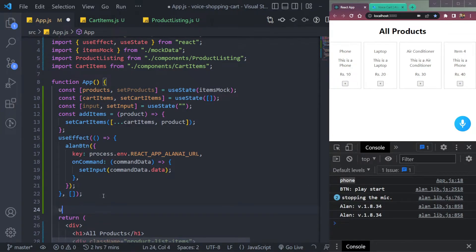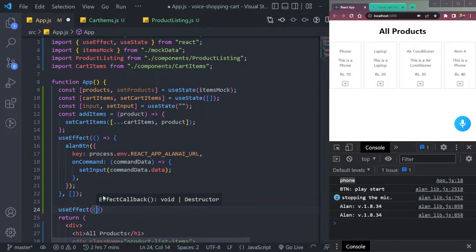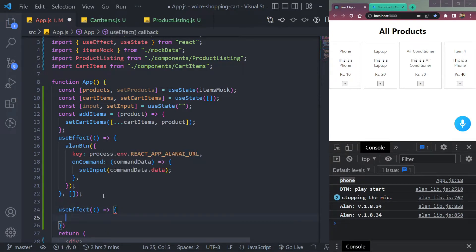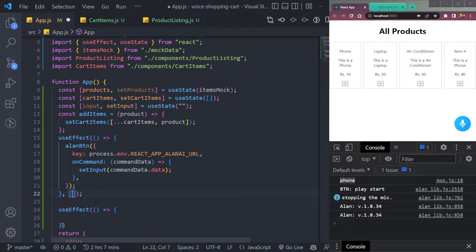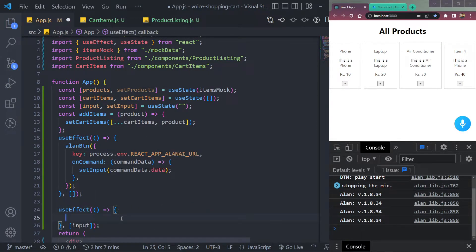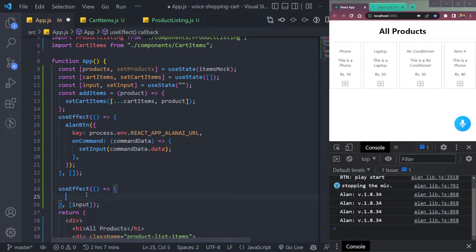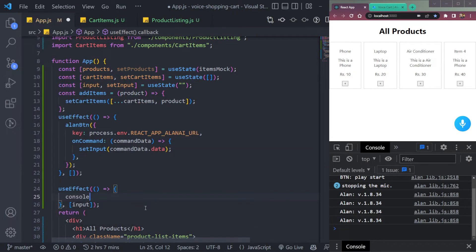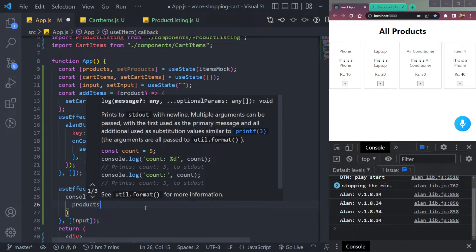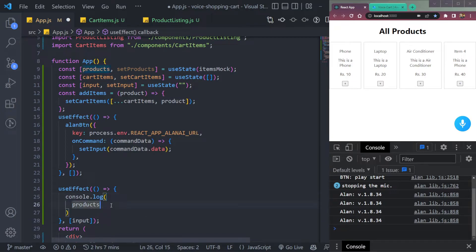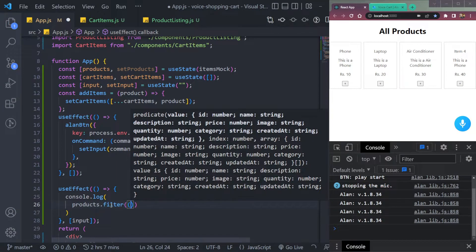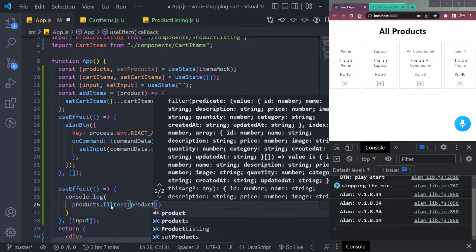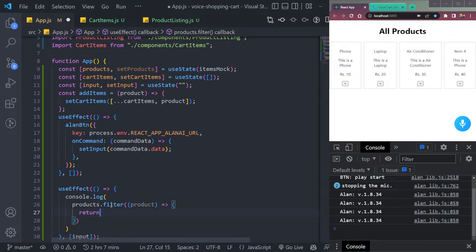Now let me create one more use effect that will run when the state of input changes. So in this dependency array, we will have to pass the input state. In here, we will do a check. So first, we will get the products from here. So we can say console, not log. Let's check in the console. So if the products, we will filter them. Let's say a product from this, then we will have to return something. So we can say return, but not yet.